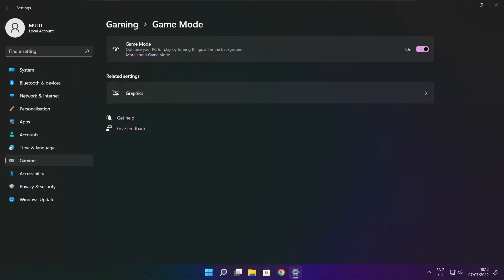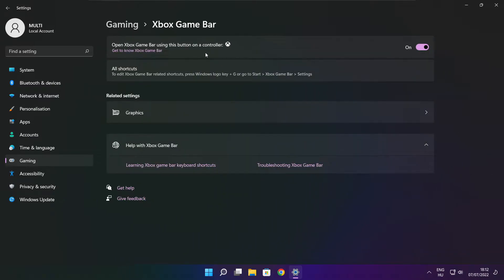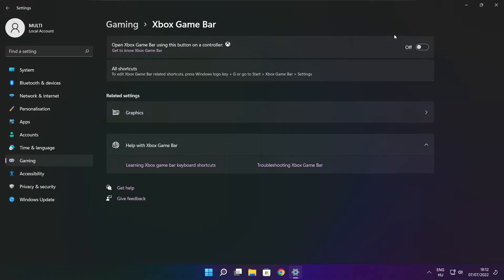Click gaming, then click Xbox game bar. Disable Xbox game bar and close the window.